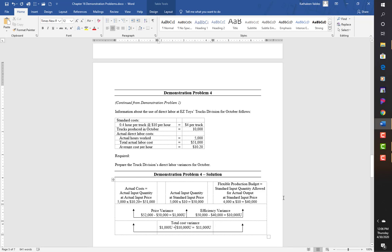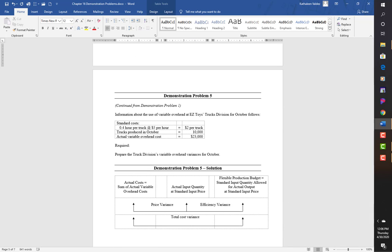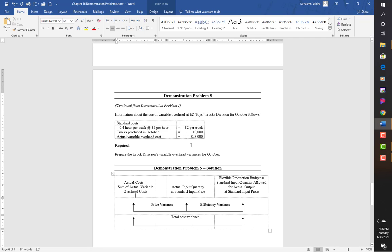Note: we're adding the two together because they're both unfavorable. Next demonstration problem covers price variance and efficiency variance for variable overhead. Standard is 0.2 hours per truck at $5 per hour = $2 per truck. Trucks produced in October: 10,000. Actual variable overhead costs: $23,000.